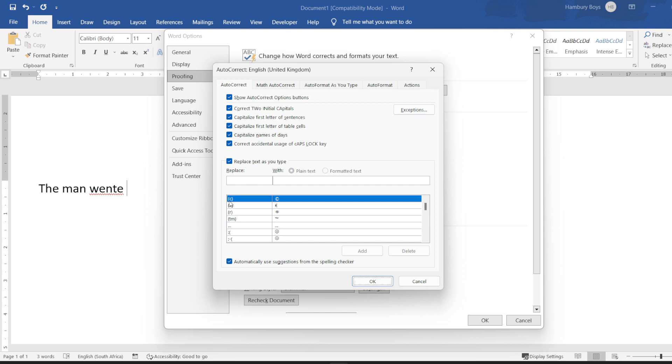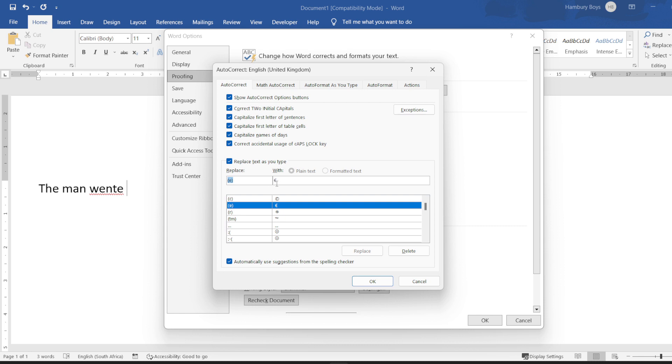Here's another one. If I go bracket E bracket, you can see it'll replace it with that euro logo. So folks, these are just some of the AutoCorrect options within Word.